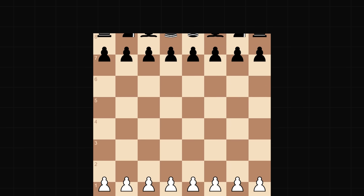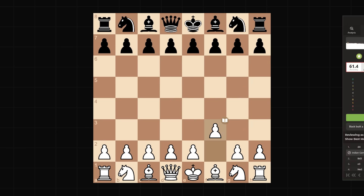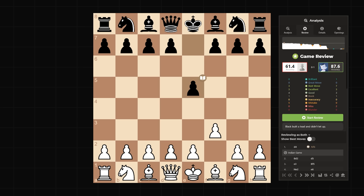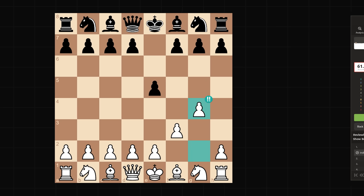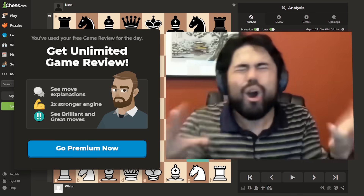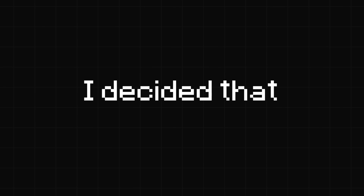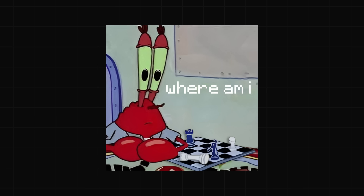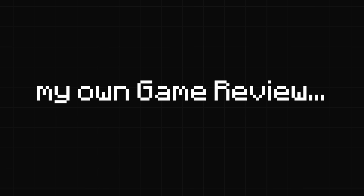I play quite a bit of chess, and often times after I finish a game I like to use the game review, which most people use to see their brilliant moves. But anyone who's used Chess.com before has probably seen this dialogue. So being the idiot I am, I decided that instead of paying £10 a month, I would just develop my own game review.